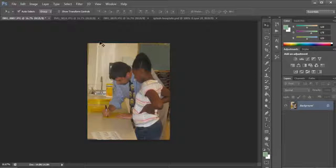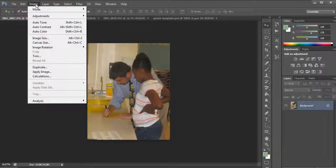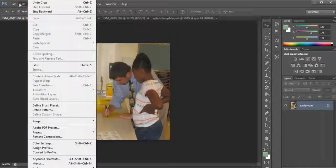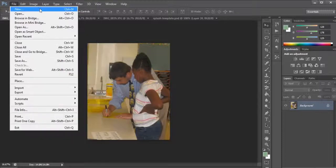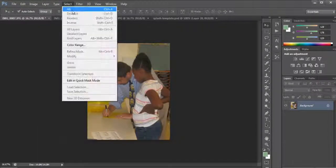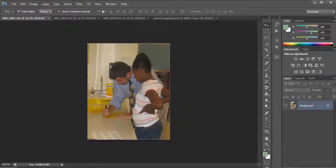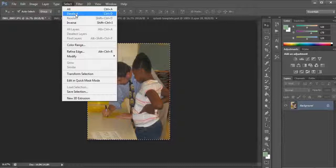What I'm going to do is hit Control T or Command T on a Mac — or you can go to Edit and select the whole image — to resize it. I'll deselect this real quick.